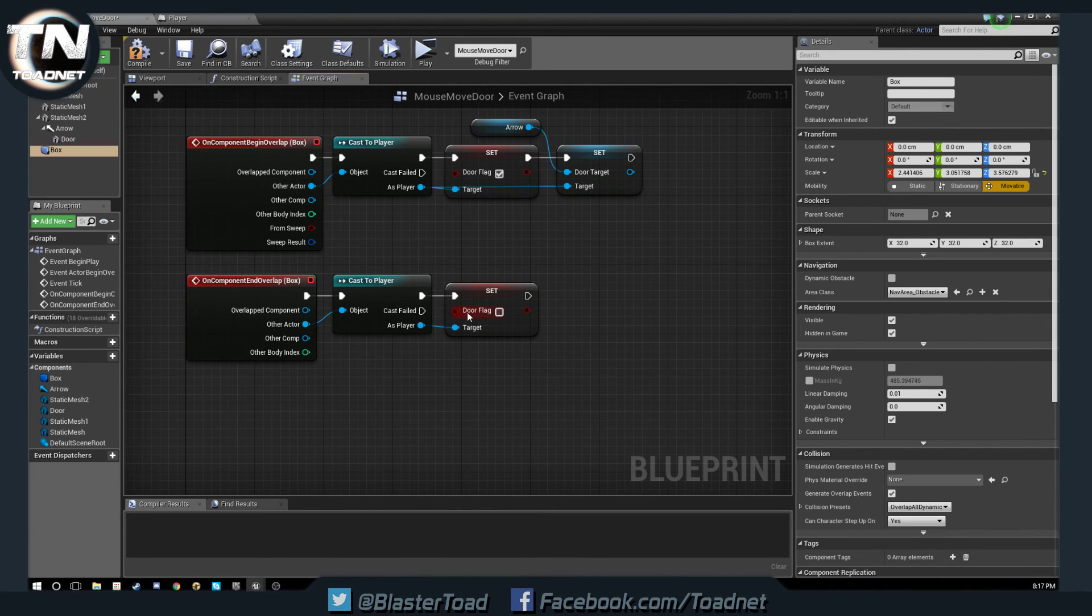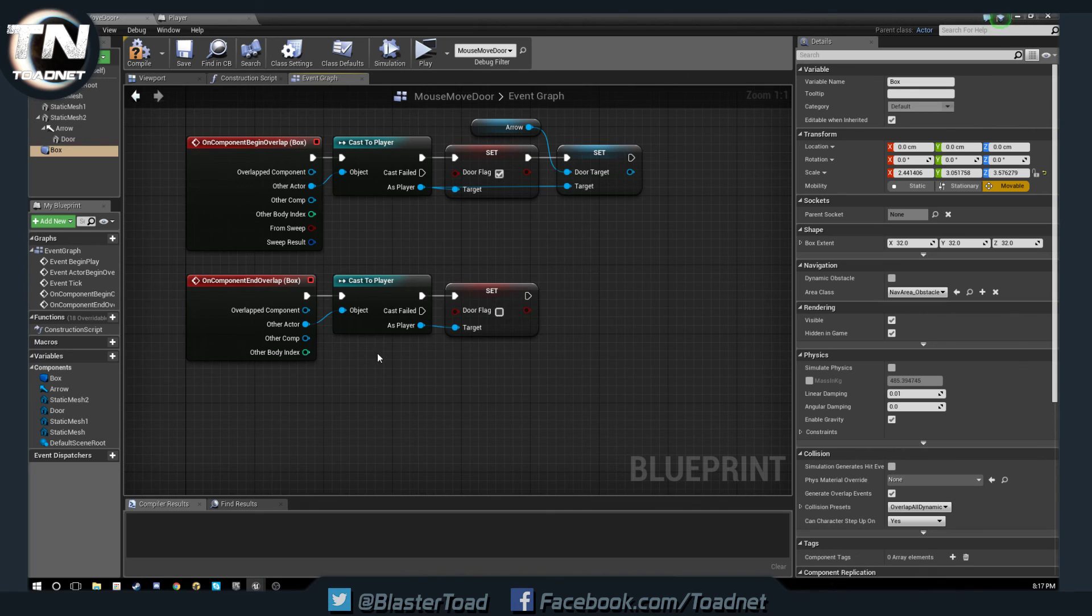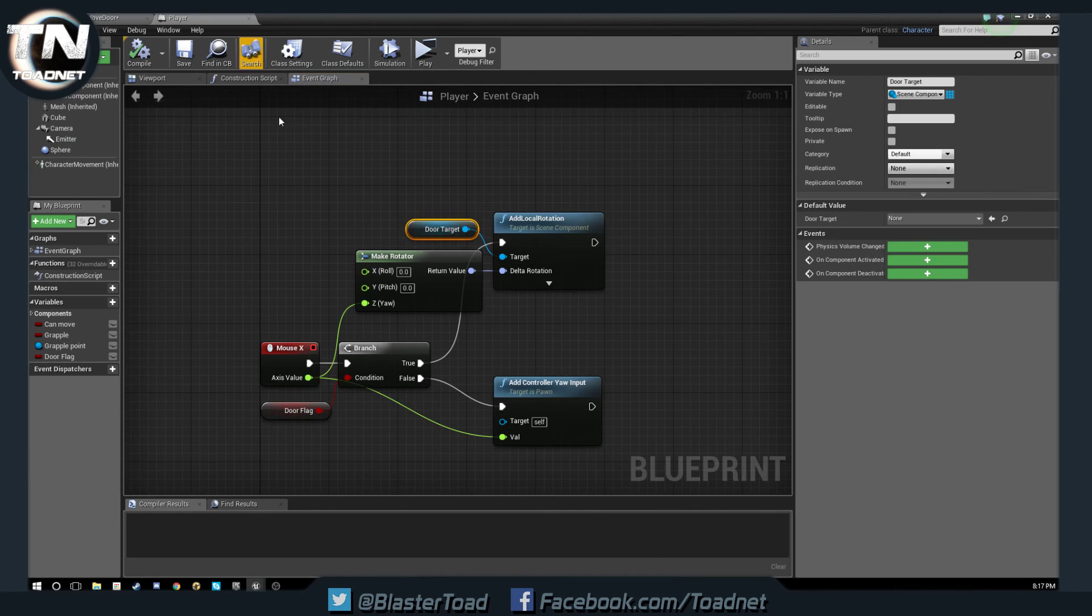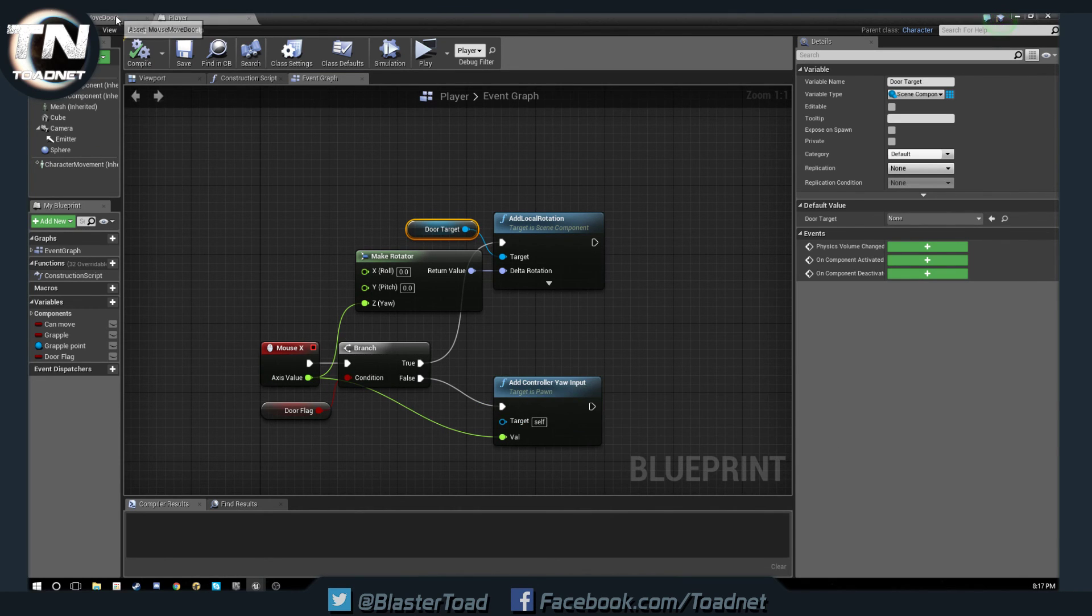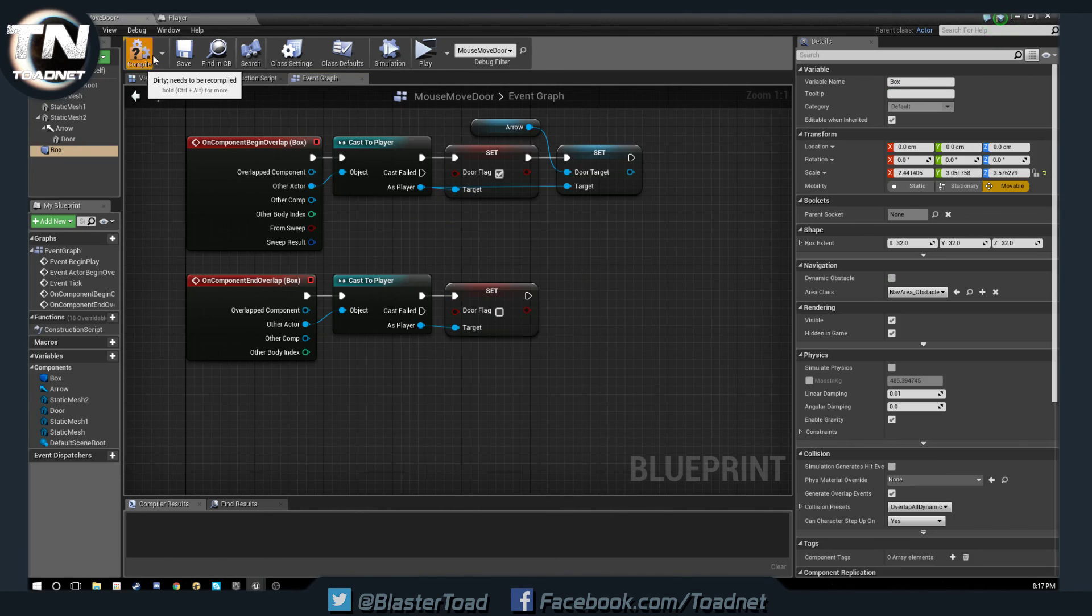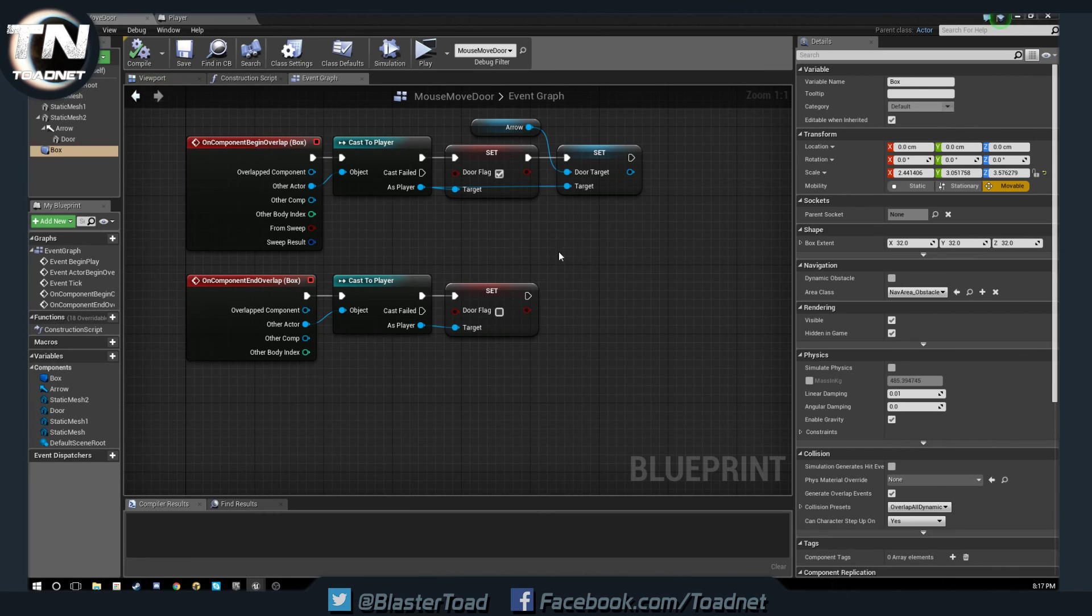Then when we leave the door box that overlap box we cast to the player and say don't do the door flag. And that way it's saying okay we aren't doing that anymore. Look around like normal. So that is that I hope you've all enjoyed.